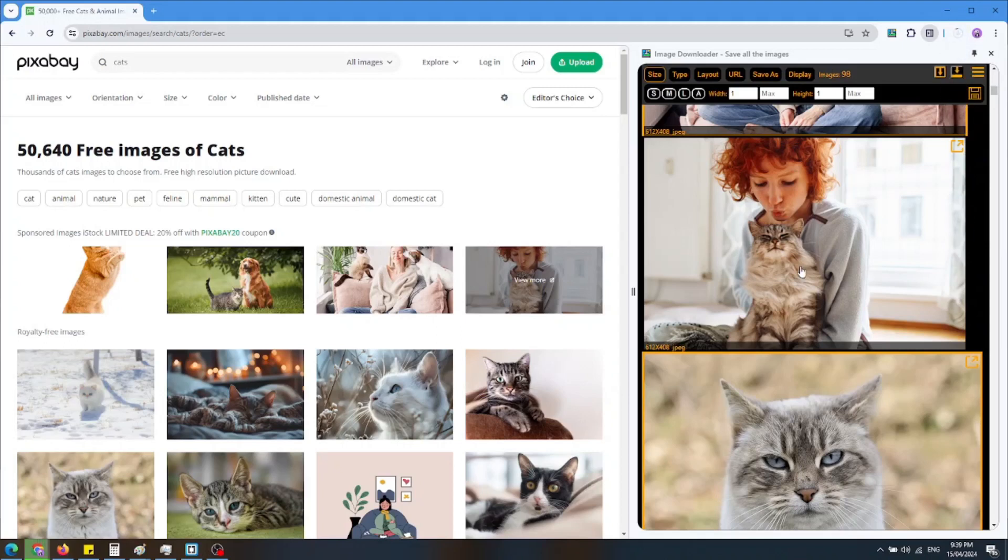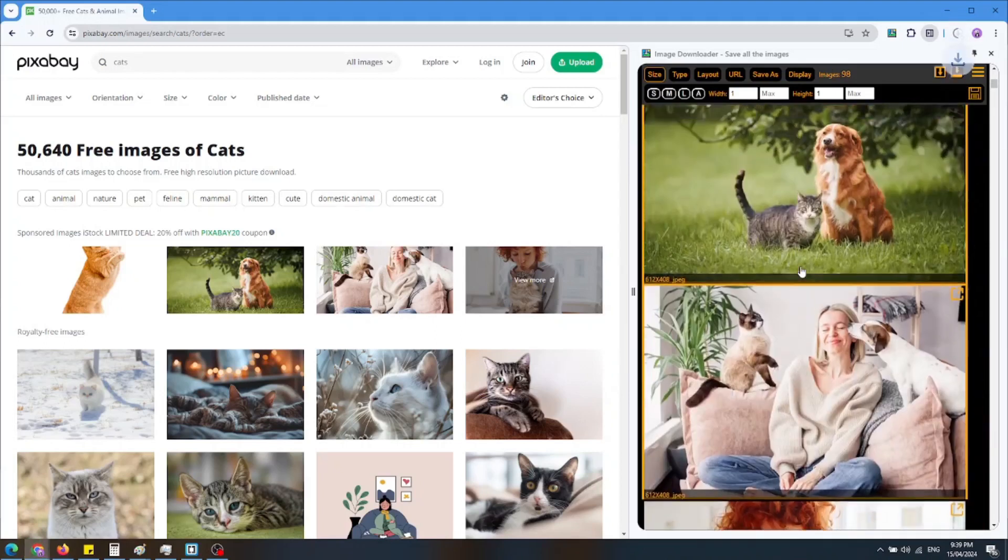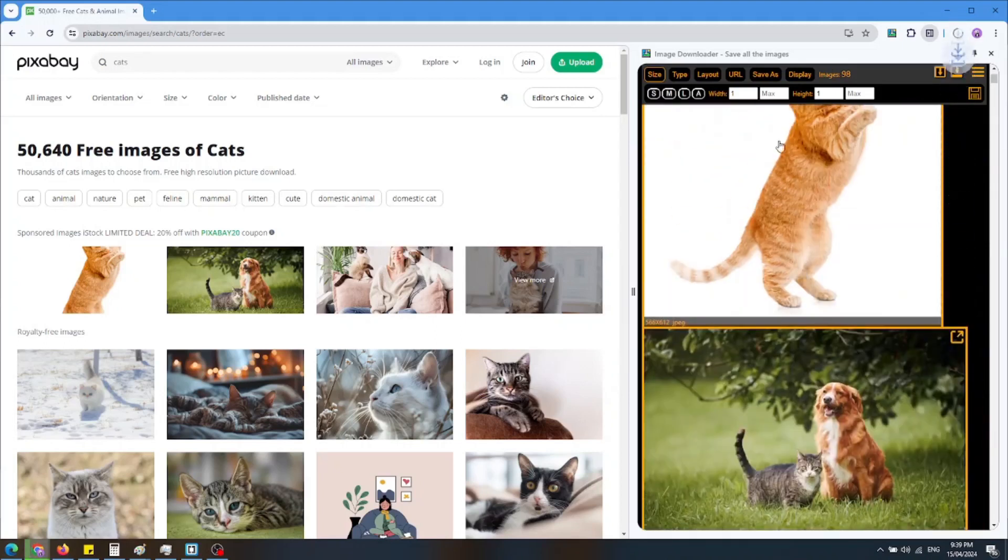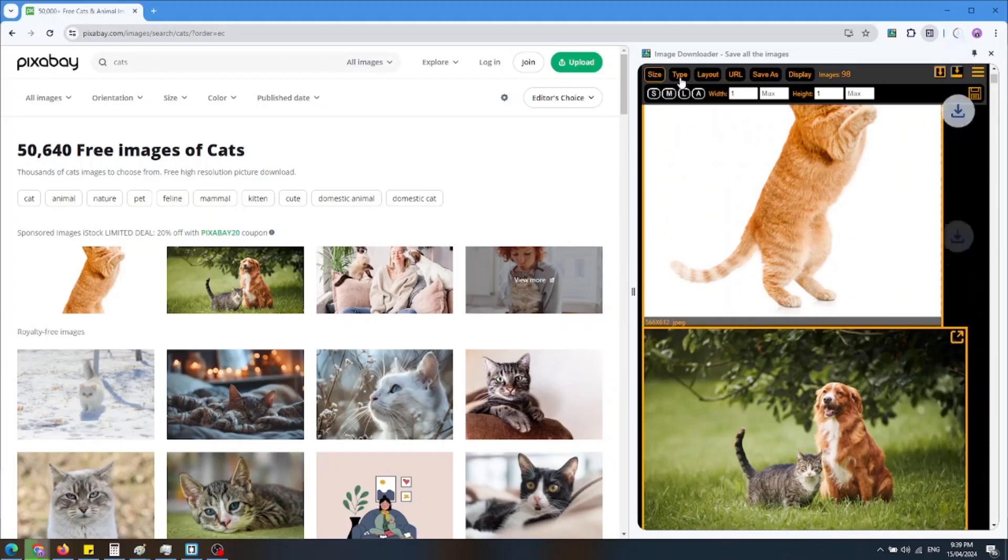The extension gives you the option to filter the images. There are four filters: size, type, layout, and URL.